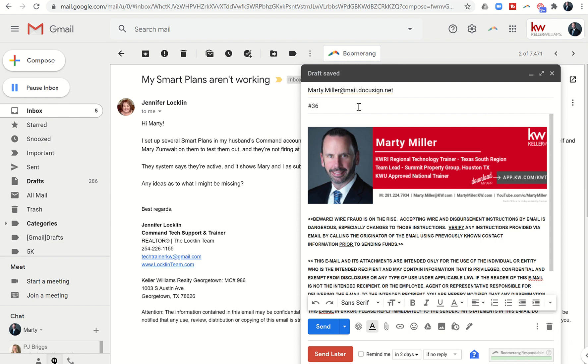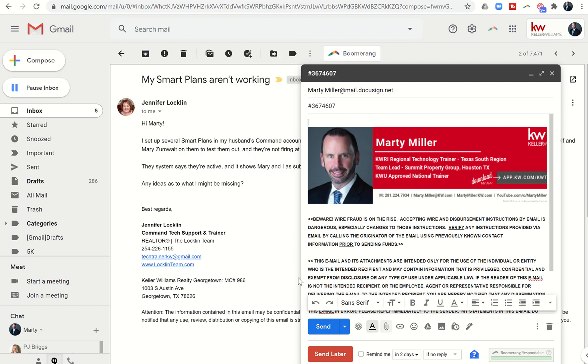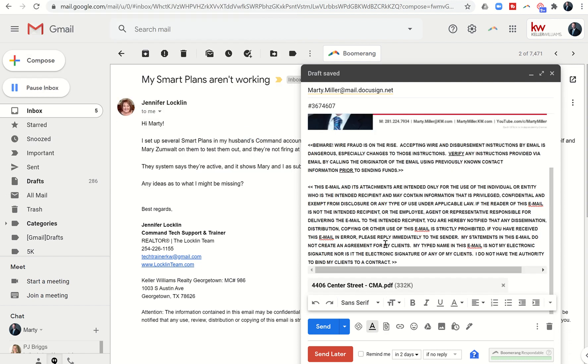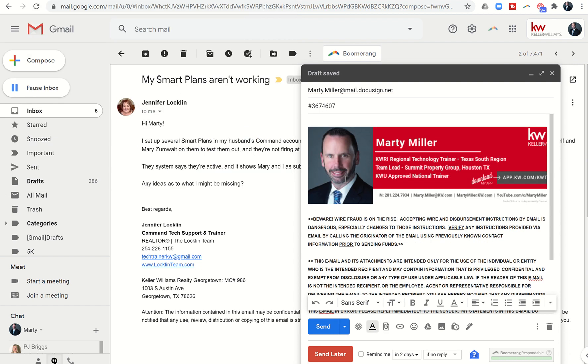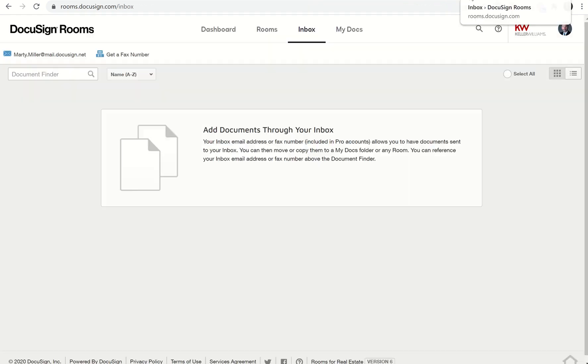And this time I'm gonna go to attach a document and let's send over the CMA this time. So we'll click on open. Because I've actually put the room number here, this one will automatically show up in our room as compared to the actual inbox.